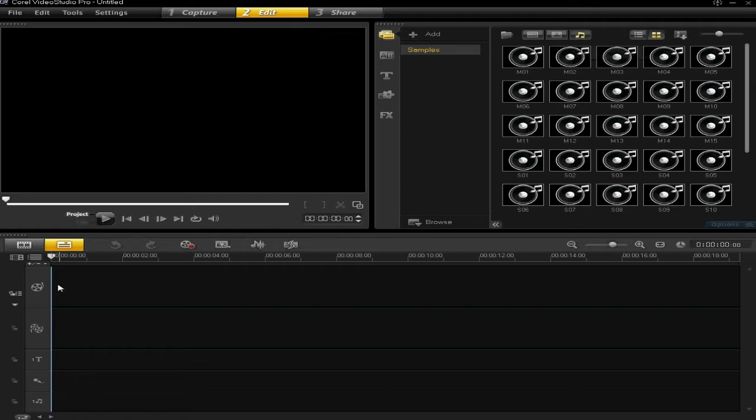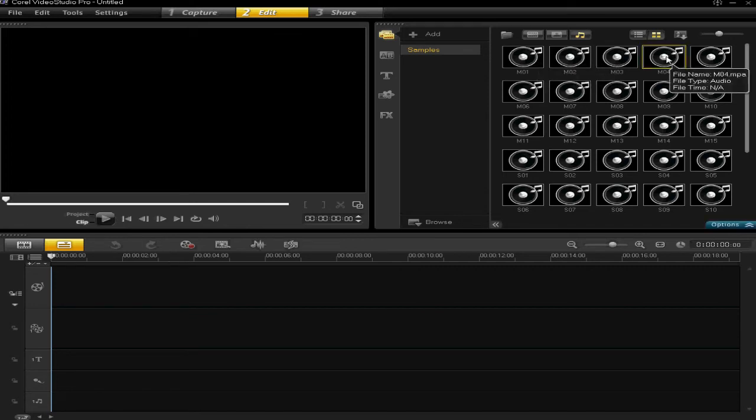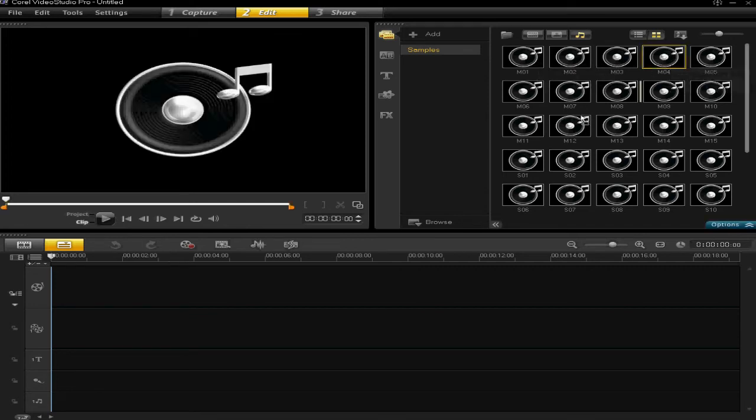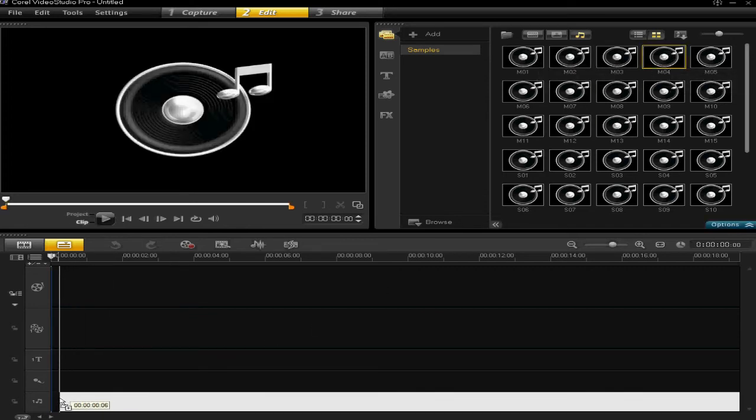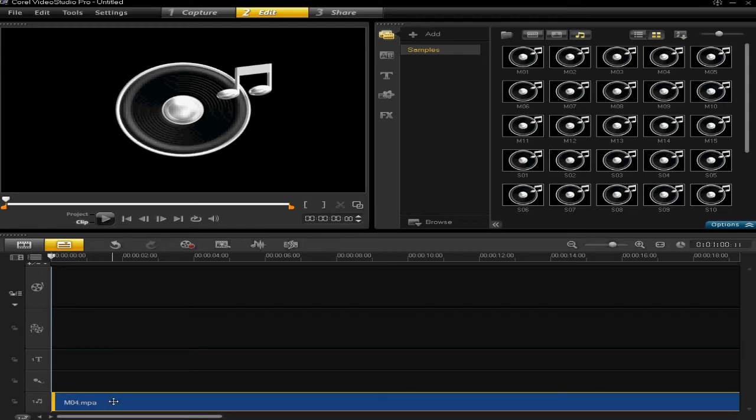When you've got your project loaded up here, you can simply drag and drop one of these music files from the library.